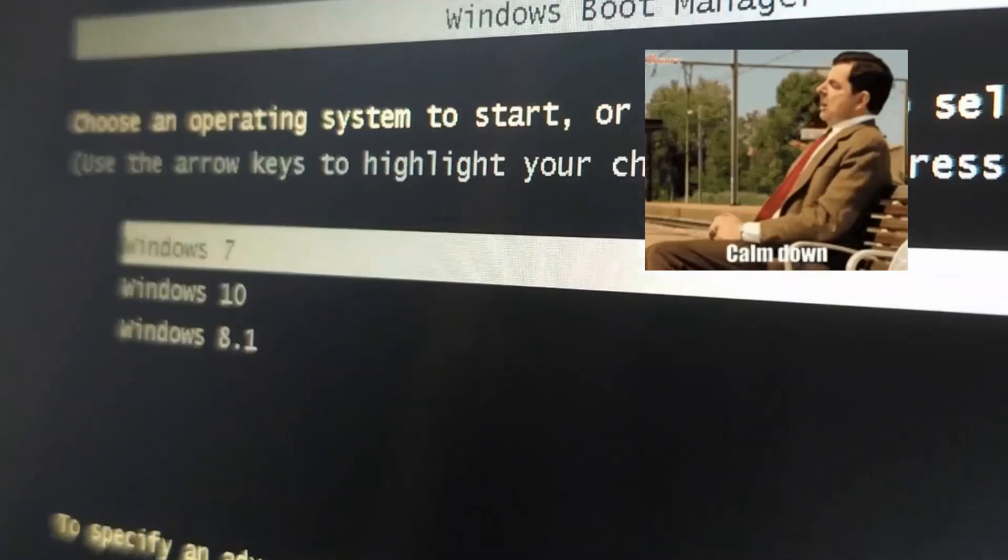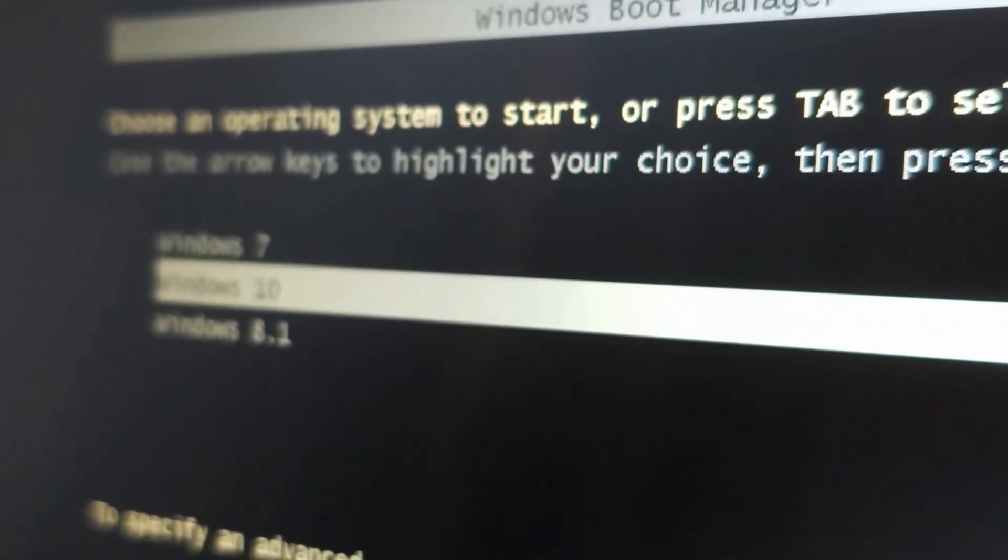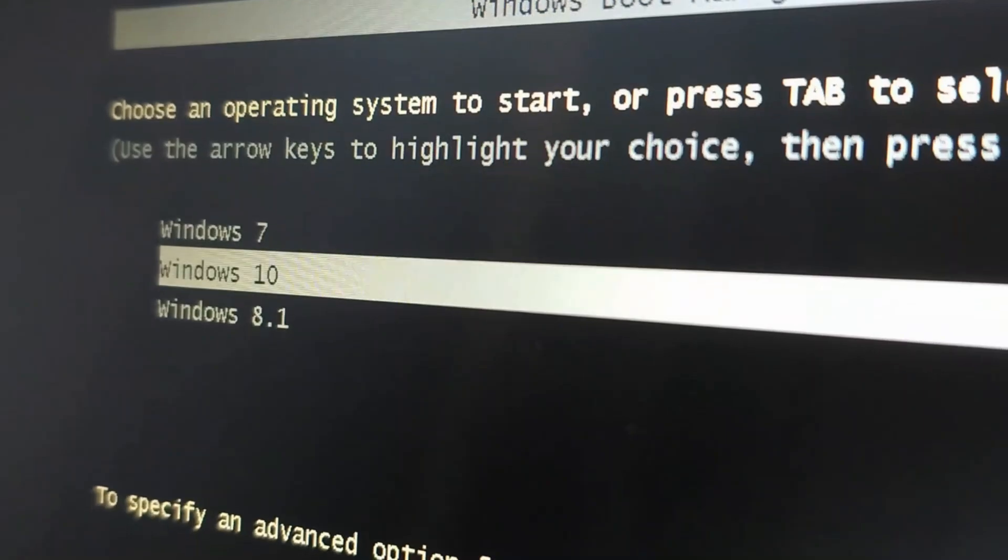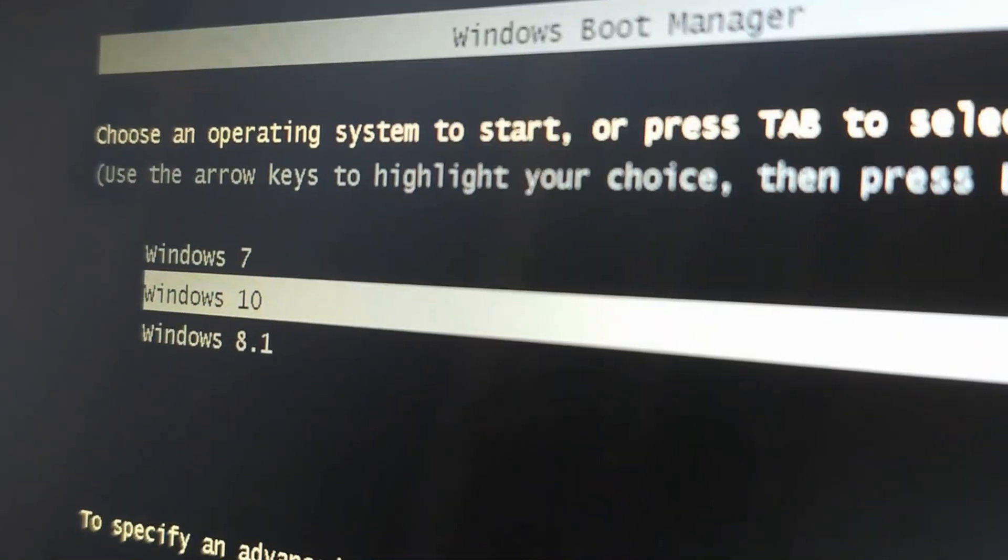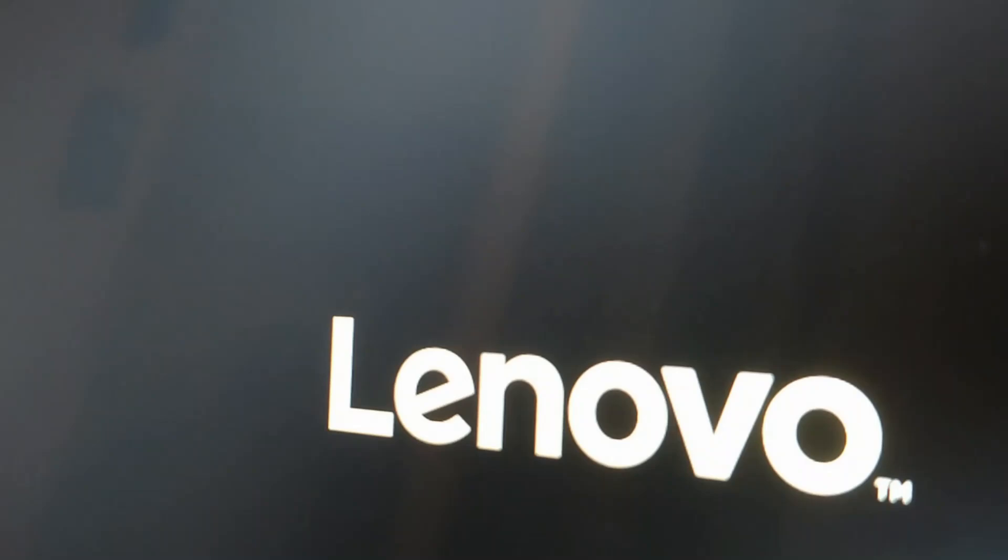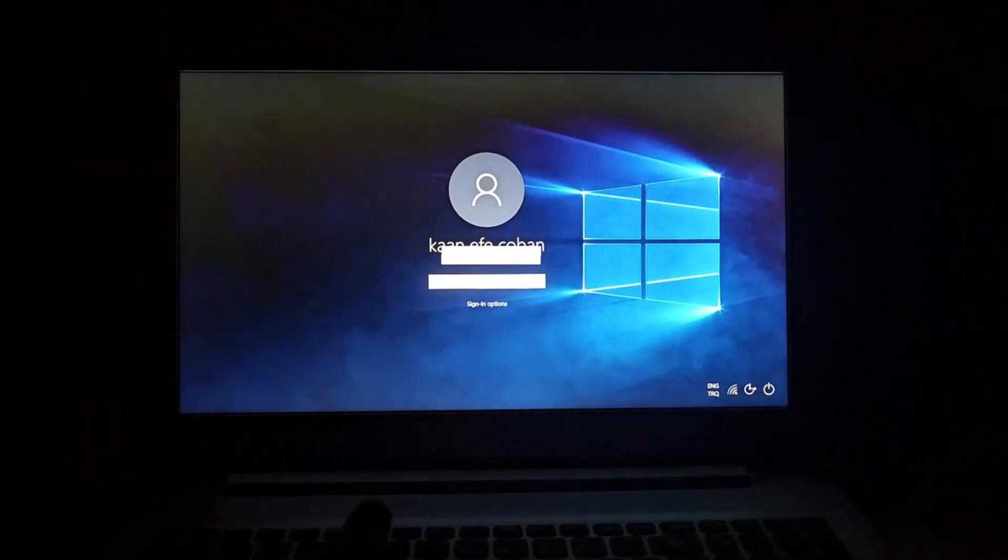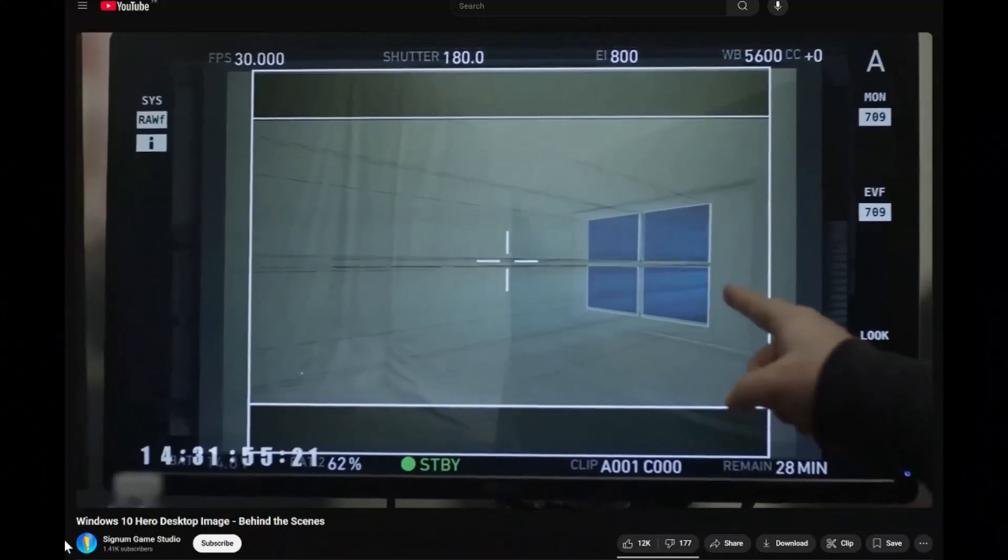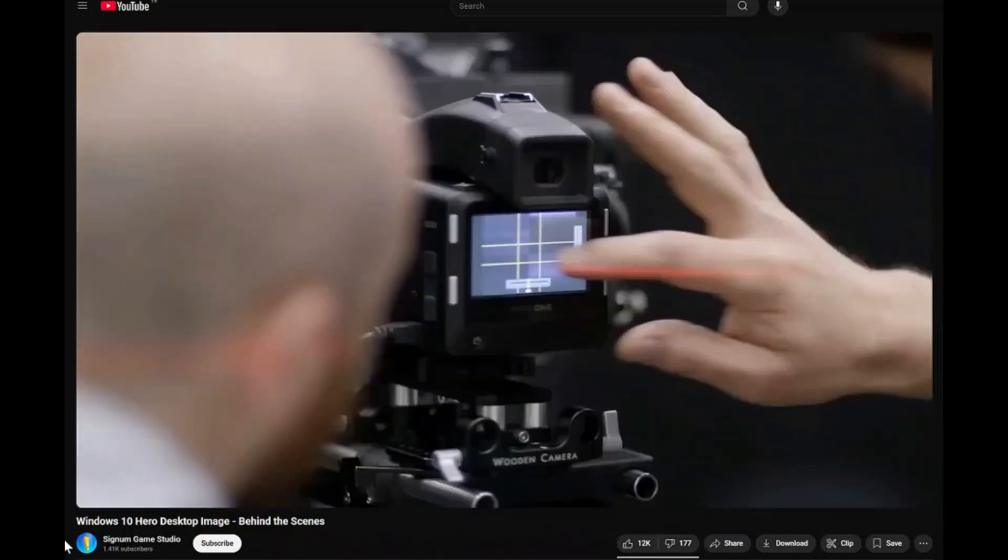I've installed this version on my computer by doing a triple boot with Windows 7, 8.1, and 10. If you want a separate video on that, let me know. After booting, we're welcomed with this real photo of a window. I'm not kidding—this is a real photo. They should have kept this wallpaper all along; it's just amazing.